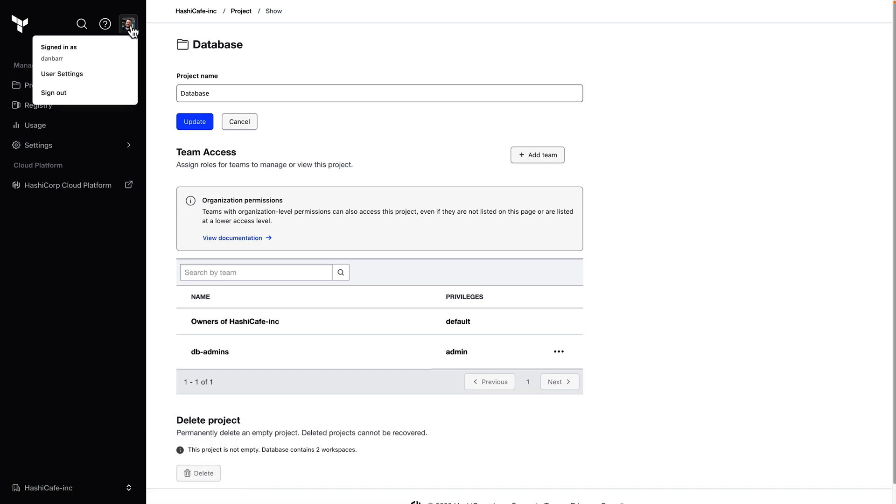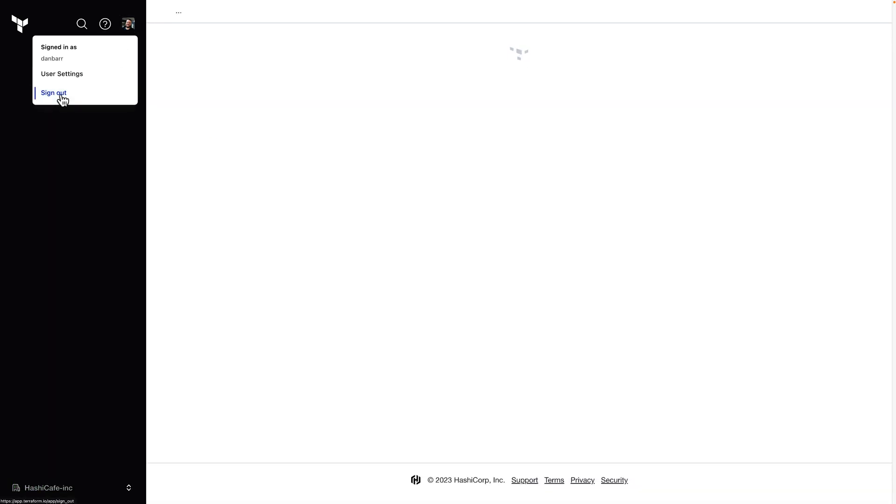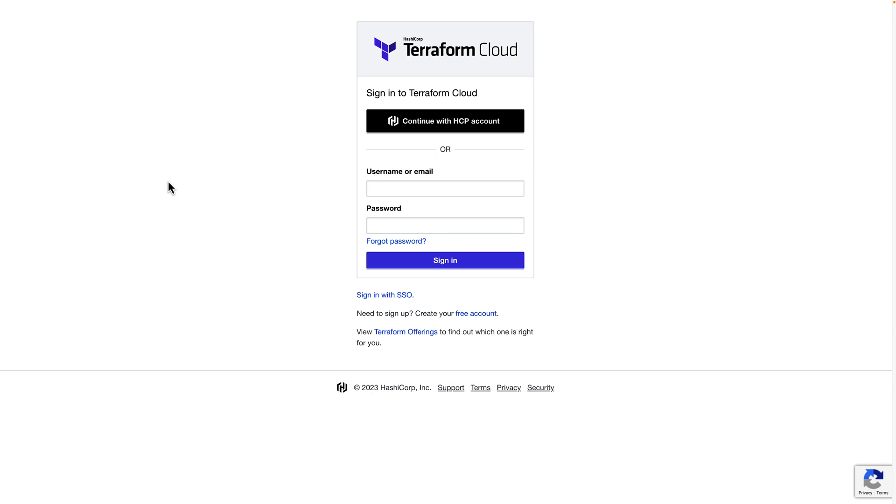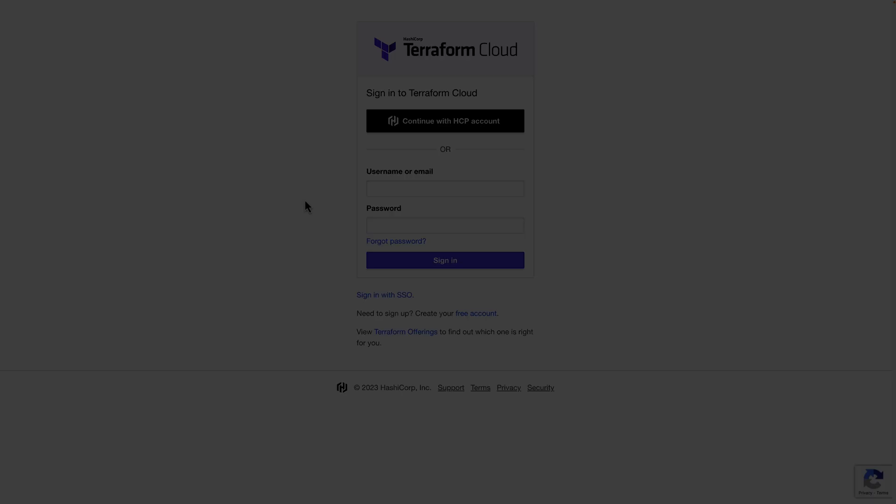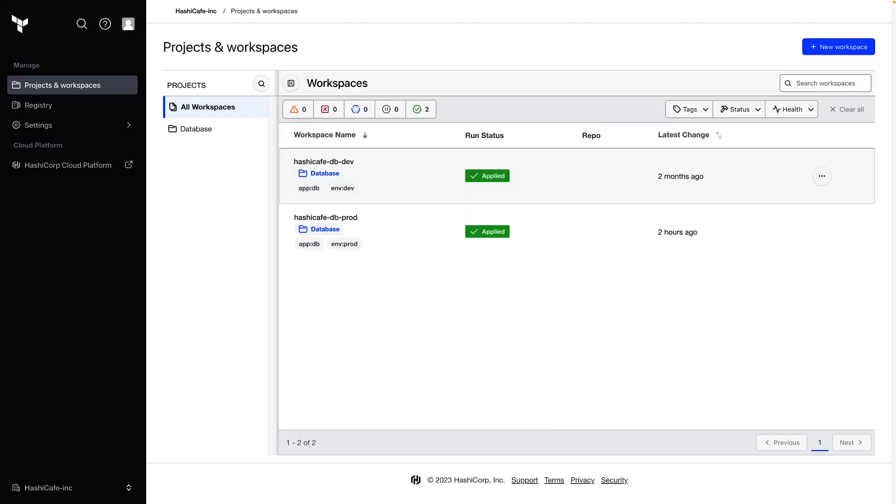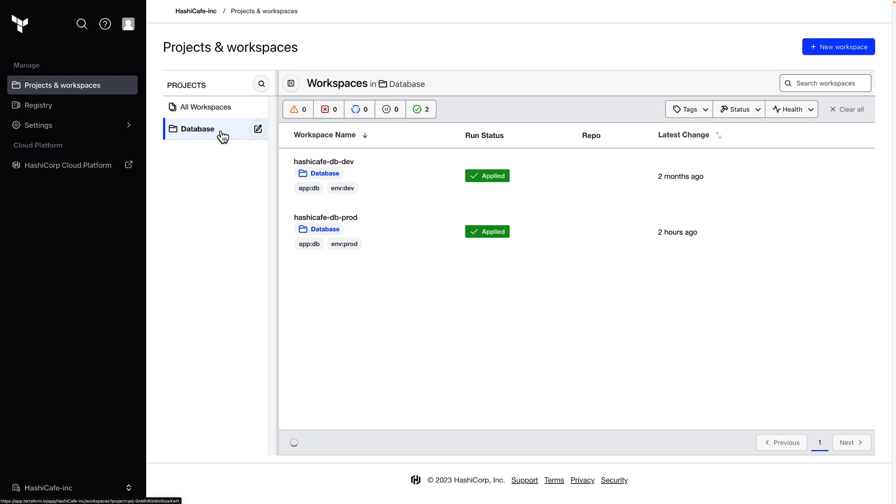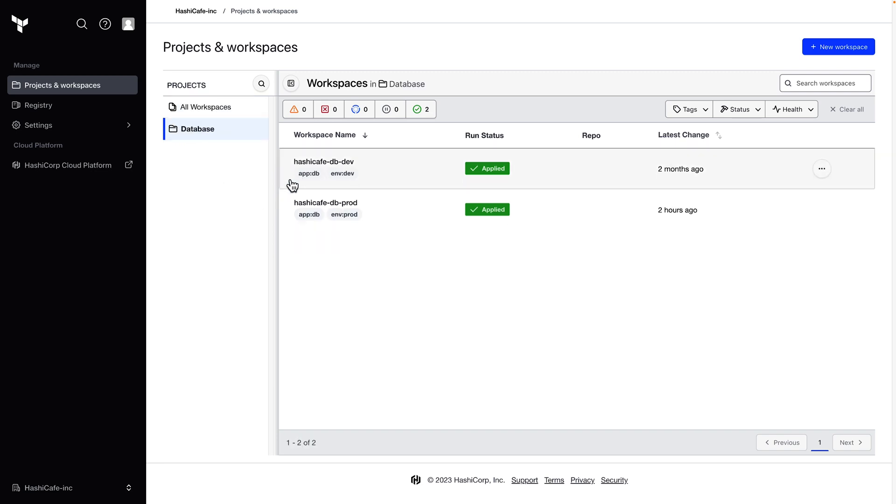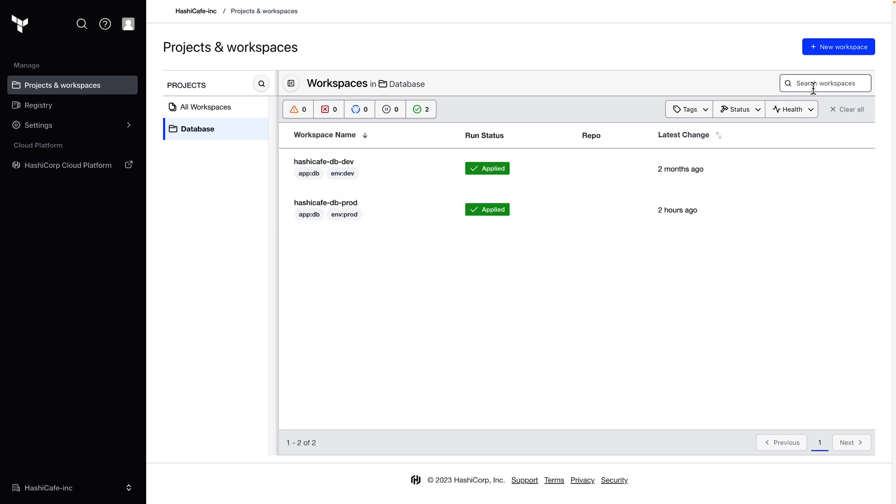Now I'll log out of my owner account and log back in as a member of that DB admins team. Now that I'm logged in as a member of the DB admins team, all I can see is the database project and the workspaces that are assigned to it. And since I was granted admin access to the project, I can also create a new workspace here.